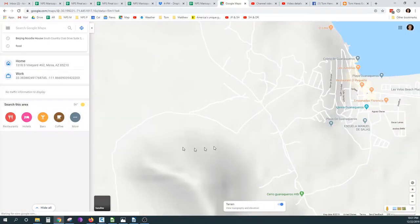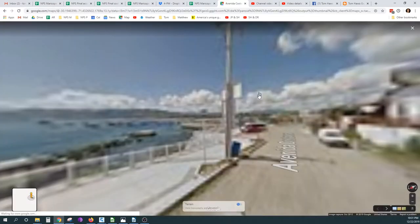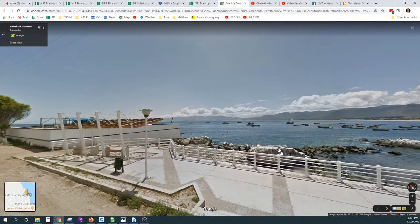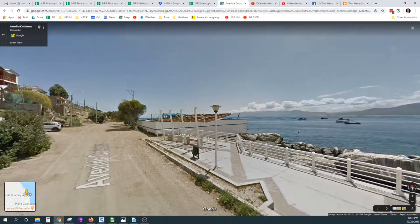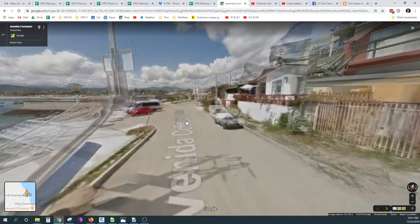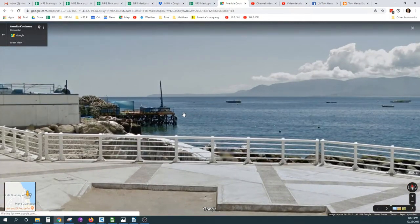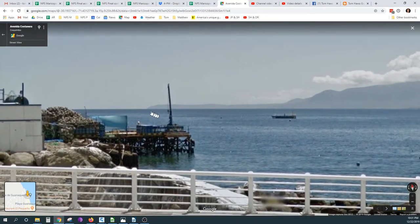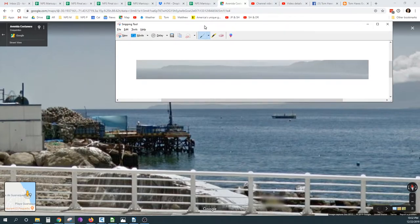Now let's go down to the Galleta de Guanaqueros, and let's go just south of this bridge and look across this bay, and let's turn our arrow to the north again. We have a little fishing gear in our way, but we do see these mountains again. And we can bring up our comparison shot from up on the hill.